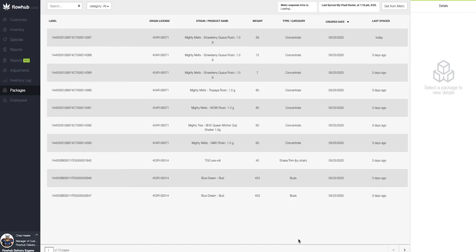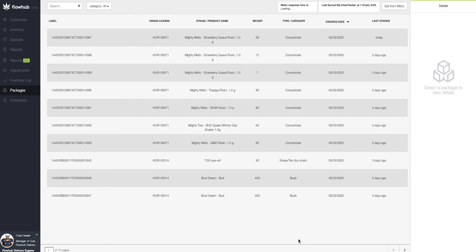Now the benefits of using import packages is that it does show us the 24 digit package tag number that comes in from metric. This cuts down on potential user error. You'll see that it also brought in that weight or quantity from metric as well, and then also the license. This ensures that we are getting accurate data from metric. And that way, when we sell out of it and push to metric, we're also pushing accurate data to metric for our sales.